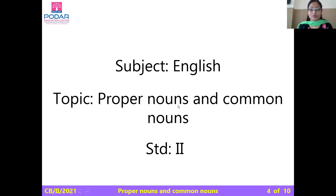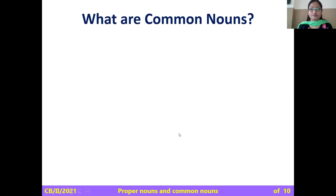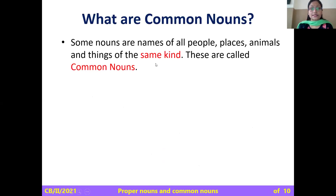Our new topic is proper nouns and common nouns. First of all, children, what are common nouns? Some nouns are names of all people, places, animals, and things of the same kind. These are called common nouns.